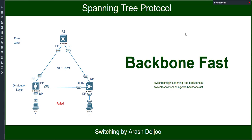Spanning Tree Protocol Backbone Fast. In this video, I am going to talk about the next feature related to traditional STP — we call it Backbone Fast. In the network backbone or core layer, a different method is used to shorten STP convergence time. A switch detects an indirect link failure when it receives an inferior BPDU from its designated bridge on either its root port or a blocked port.